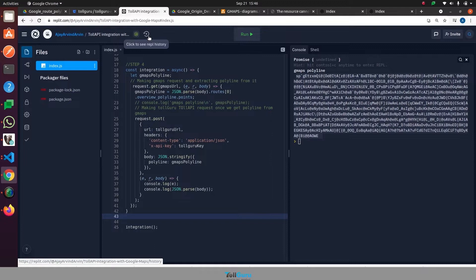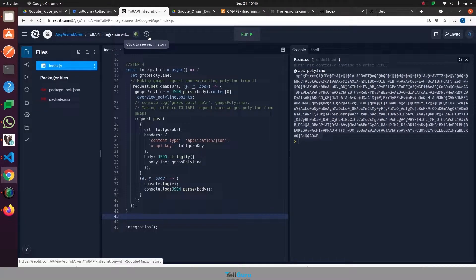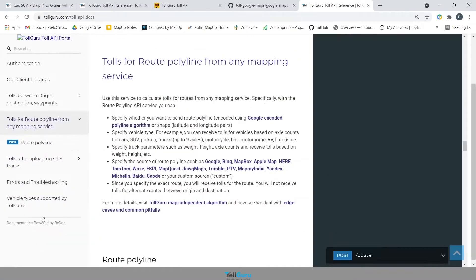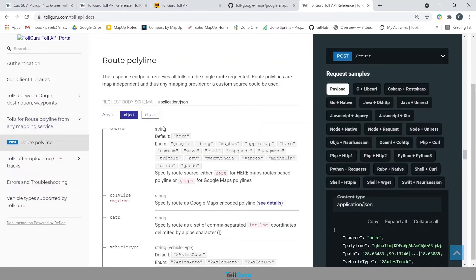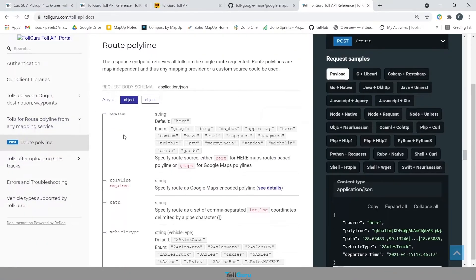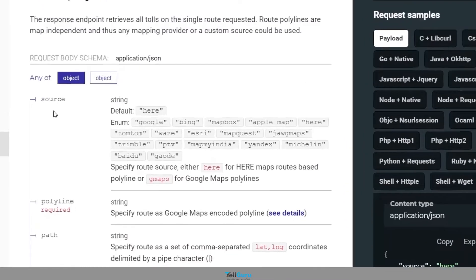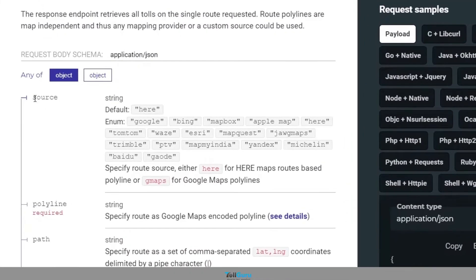To know more about how to construct the request body, let's look at the TollGuru API docs. We are going to use the route polyline API. These are the parameters.